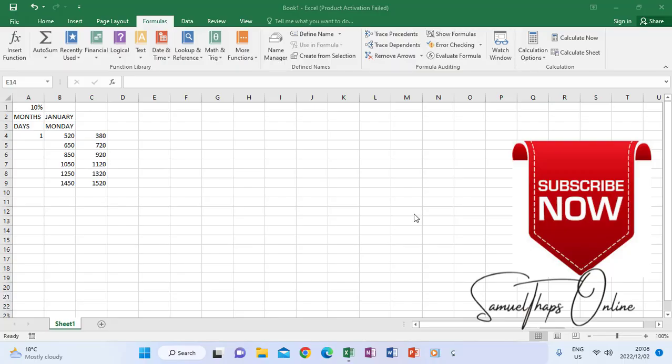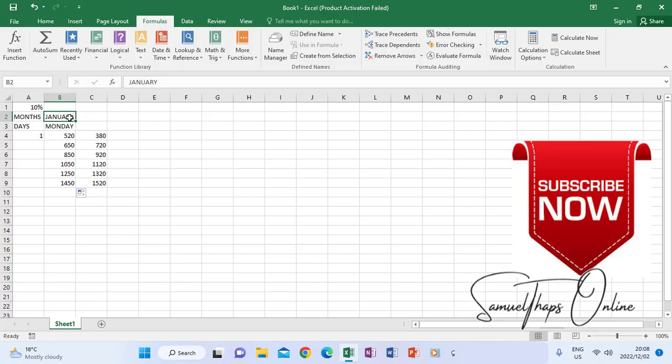For instance, here we have January. If I click in January, this icon here at the bottom right corner is an autofill button. You can see it there. If I click on it, my mouse will change just by putting the mouse on top of it.